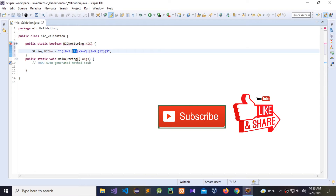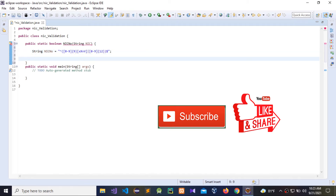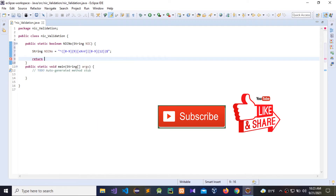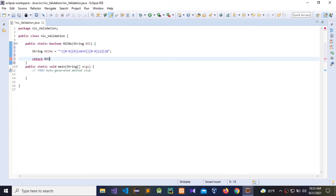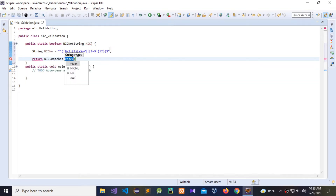We can only enter 9 numbers for the old format. In the new format we can also use 0 to 9, but we can enter 12 numbers. Now we need to return this one which matches the regular expression — we need to check the NIC number with that regular expression.